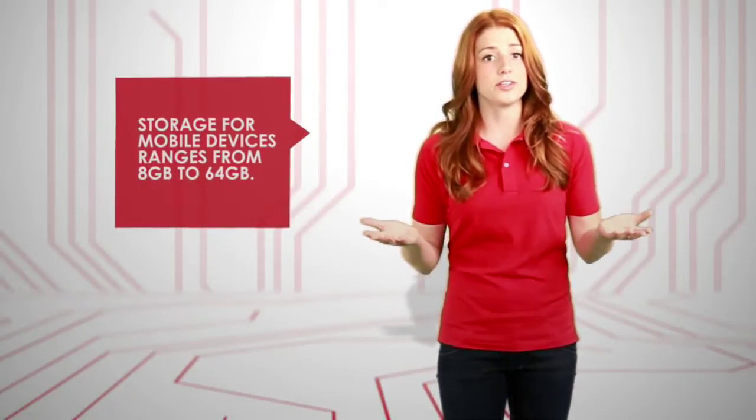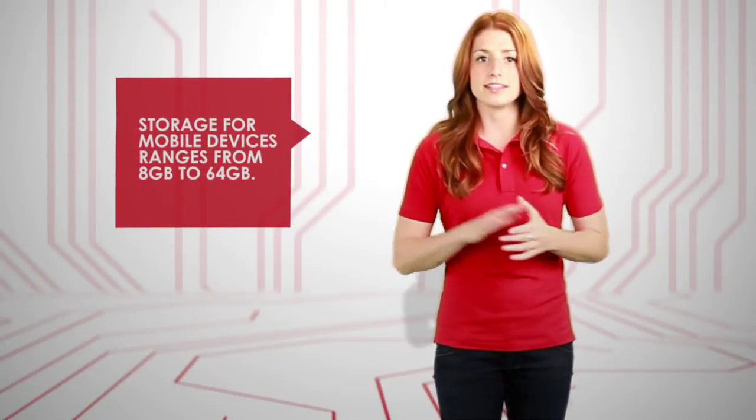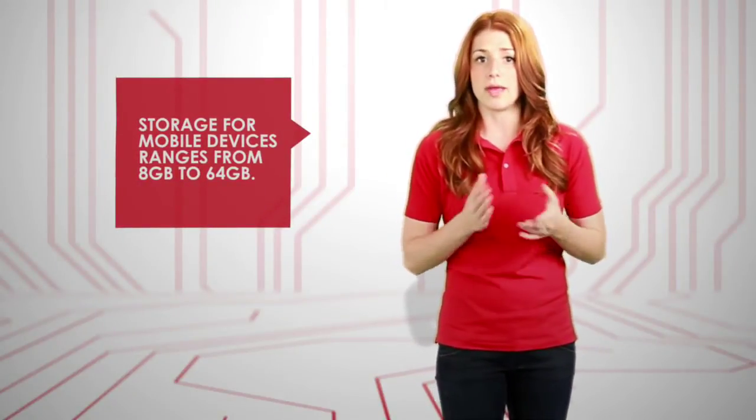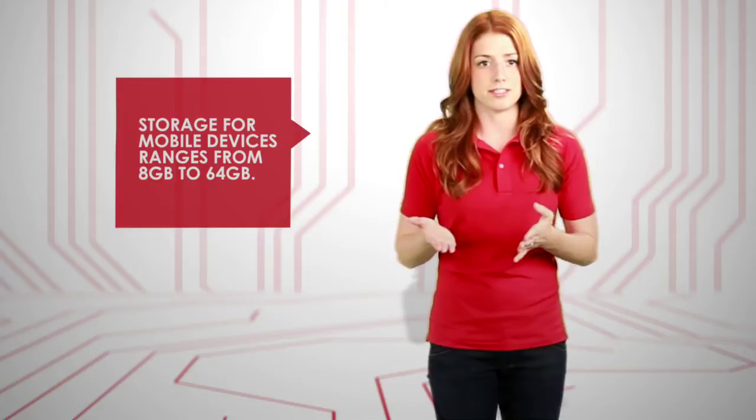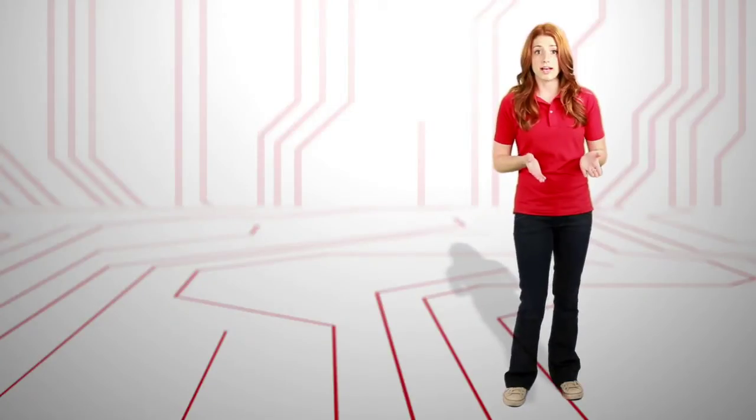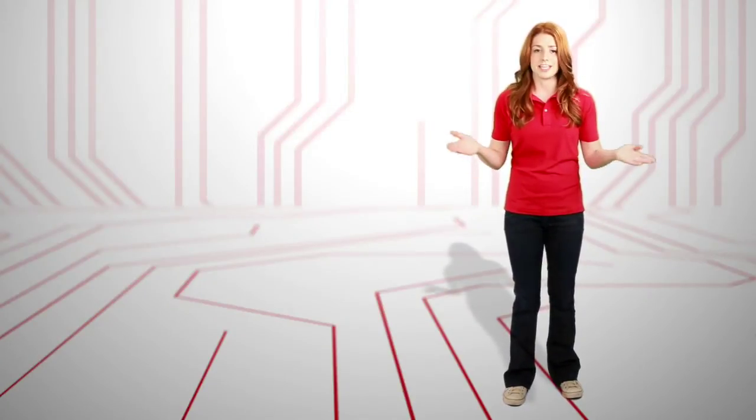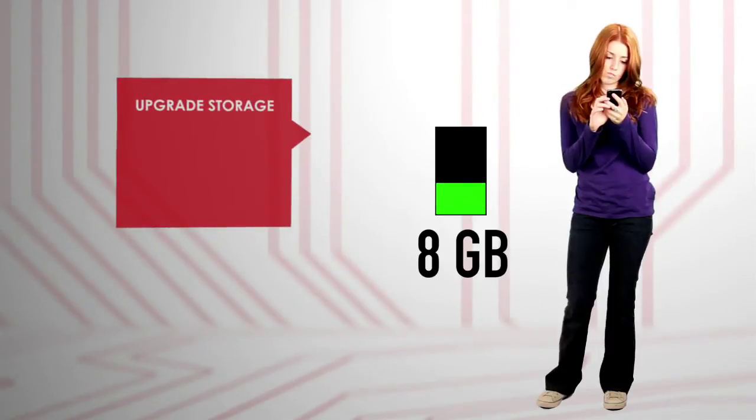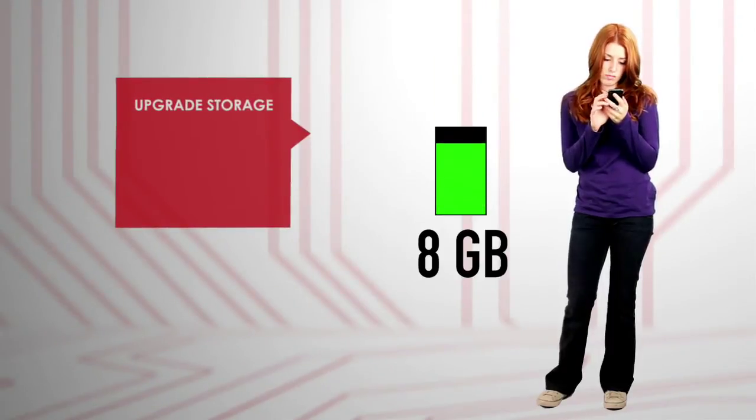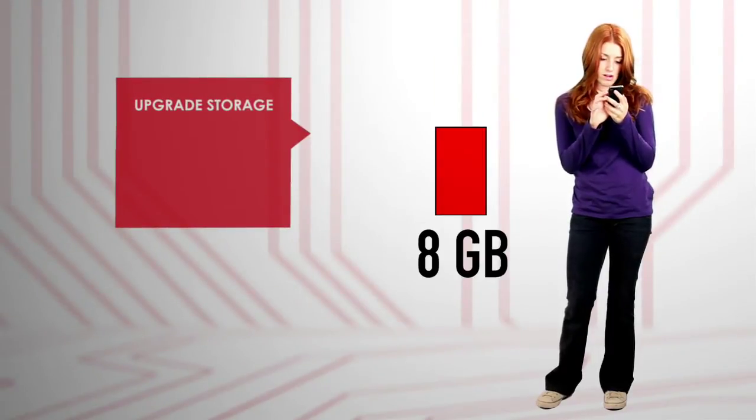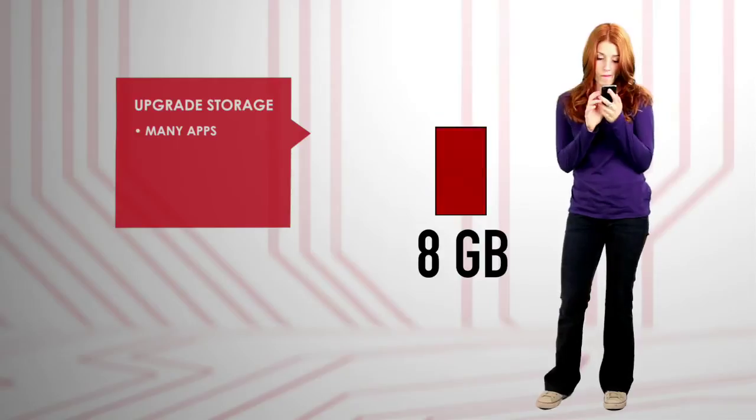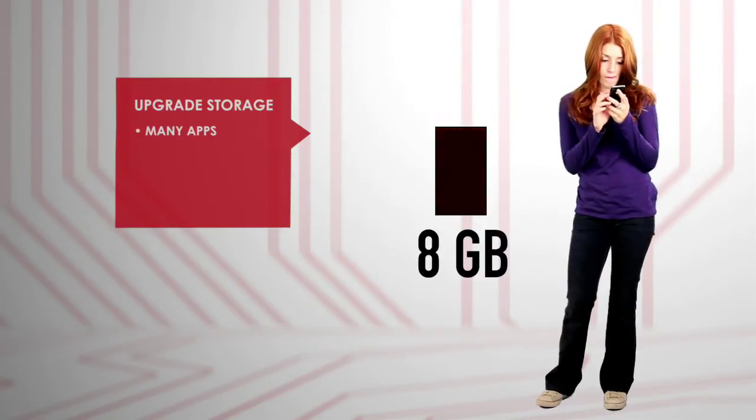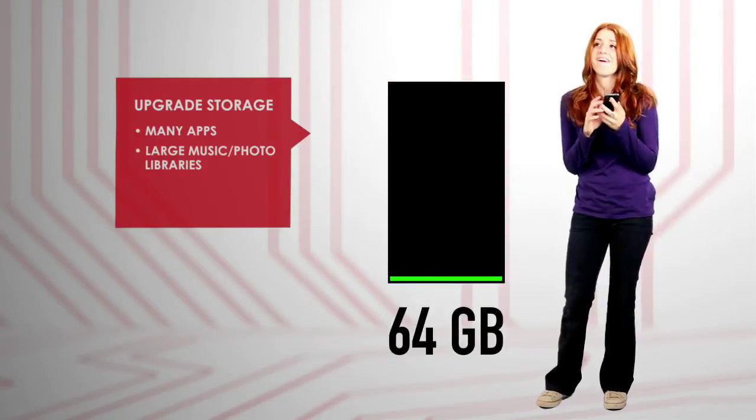When it comes to internal storage, smartphones and tablets range from 8 to 64 gigabytes. Lower capacity models are great for everyday, ordinary use. But you might consider upgrading to more storage space if you use a lot of third-party apps, carry big photo or music libraries, and if you shoot tons of video.